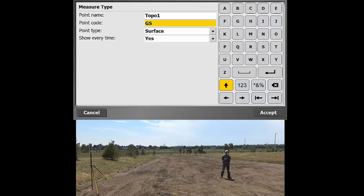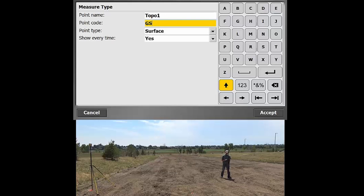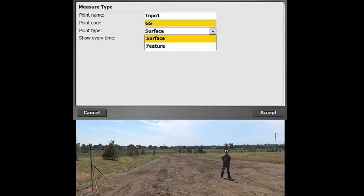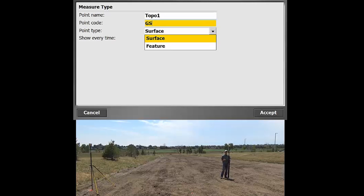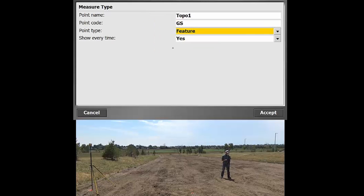Point type, the options are surface or feature. That has implications for if you're actually going to be constructing a digital elevation surface. So if you want to have the points included in what's going to be made into a surface, you'd want to have that set to surface. But if you're measuring something else, like a site feature, maybe a water valve or the corner of a septic tank, and you don't want it included in a three-dimensional surface, you would go with that feature option.